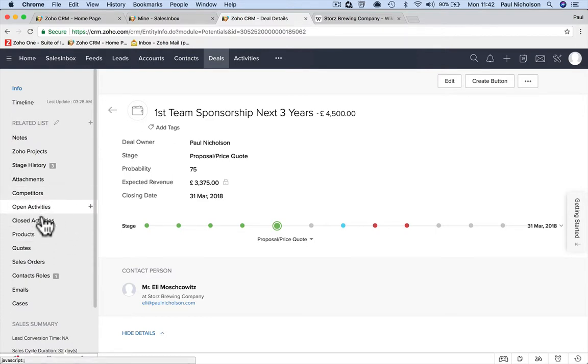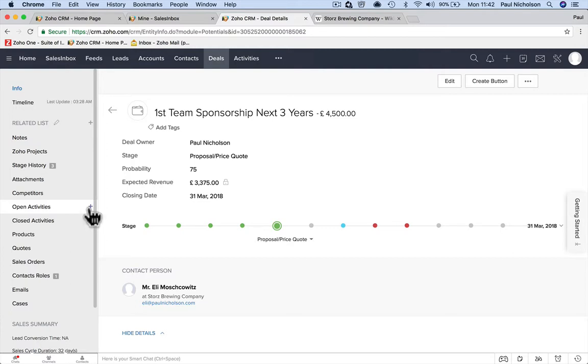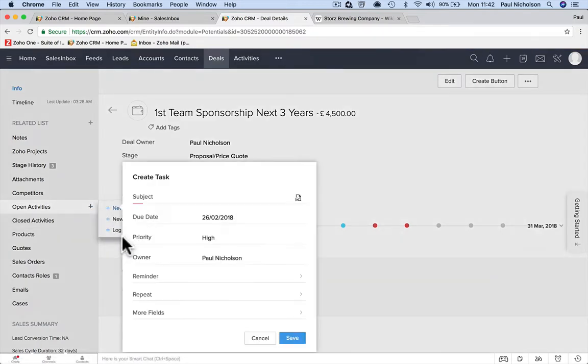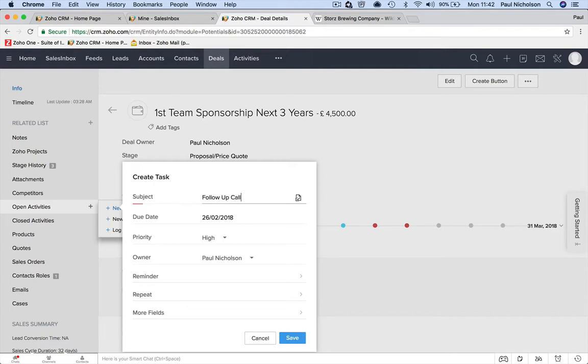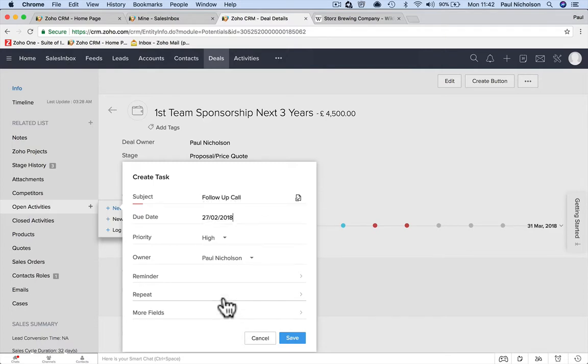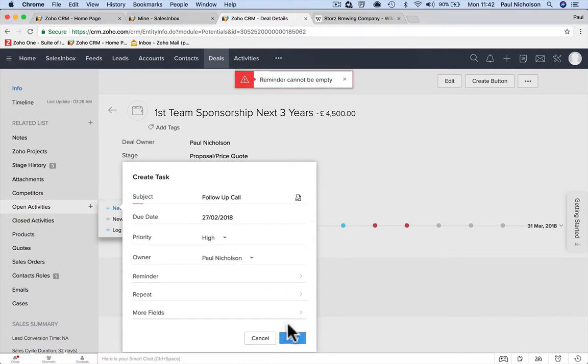The reason I'm stuttering a little bit is it used to say task on the side, and then they changed it to open activities, closed activities, and put it in a plus. So I'm always looking—old habits die hard—because it used to say task, add task. But now here, look: new task, new task for that. Follow-up call or book a meeting or something.